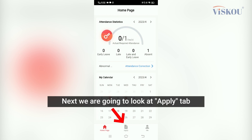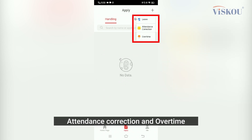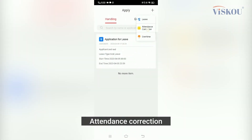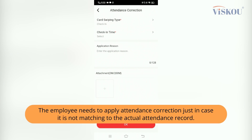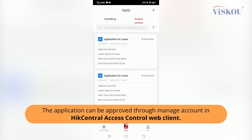Next we are going to look at the Apply tab. Here the employee can apply for leave, attendance correction, or overtime. The employee will need to apply for attendance correction in case the attendance record does not match the actual attendance. These applications can be approved through the Manage account in HiCentral Access Control Web Client.